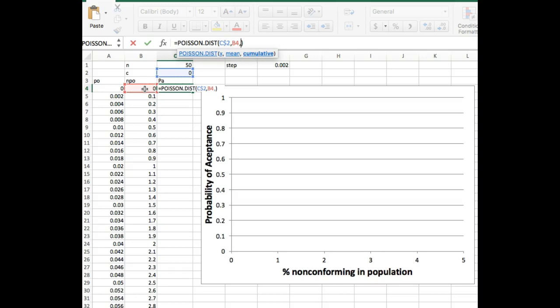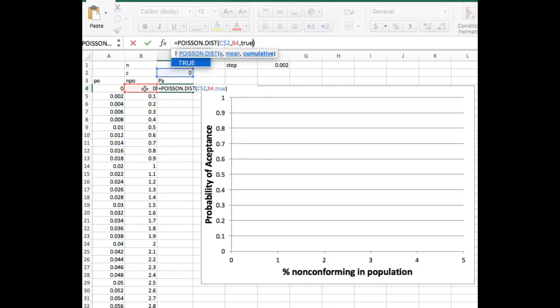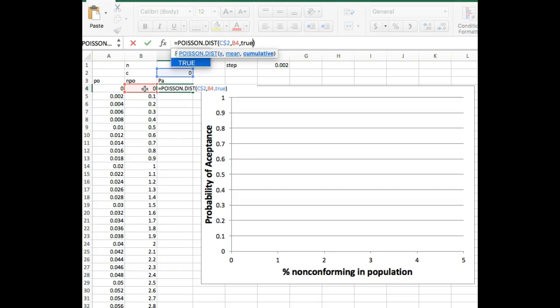Finally, we come to the cumulative. This is a true false thing. And so if I type in true here, it's going to return the cumulative distribution for that. And so basically what that means is everything from zero to that particular value, all those values added together. If I type false, it's just the value at that particular point. So this is a single acceptance curve that we're making here. And so that means that we want the cumulative values. So we have everything we need. There we go.